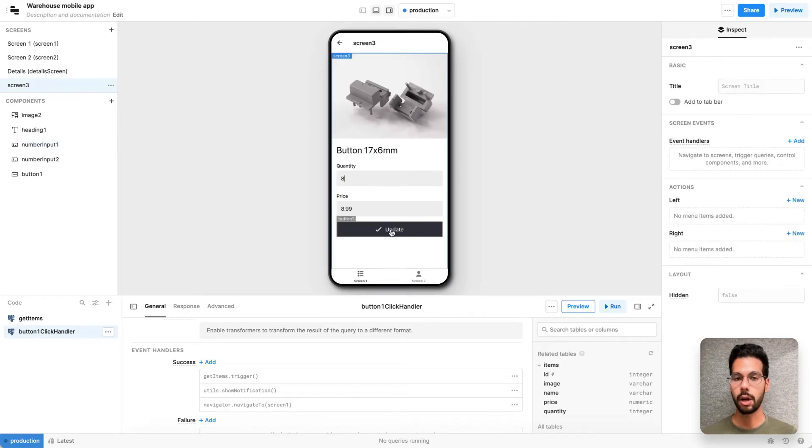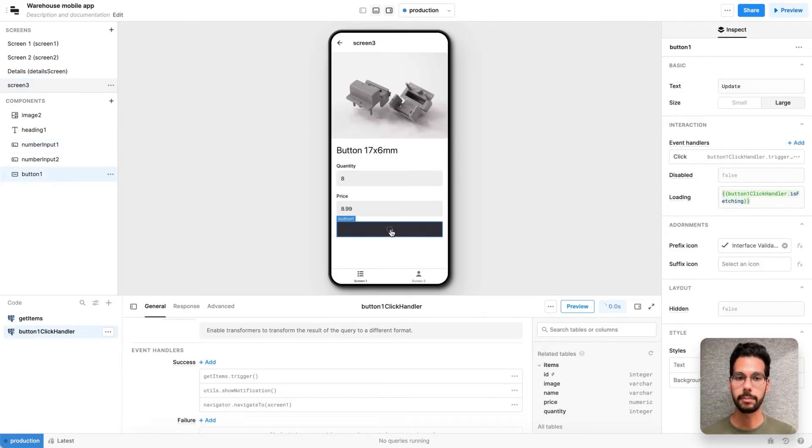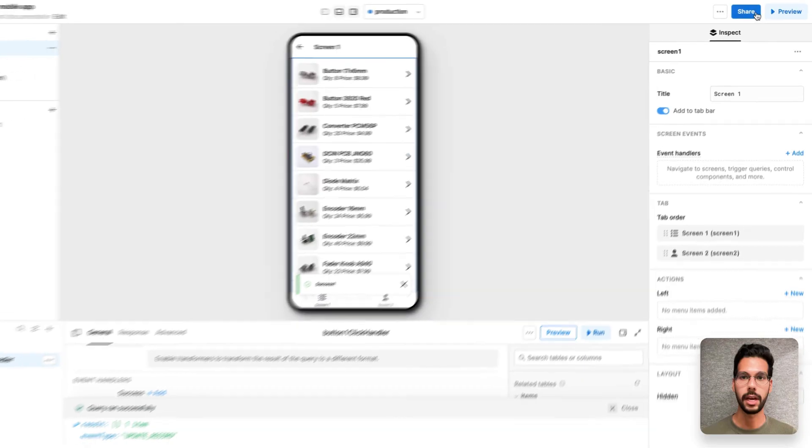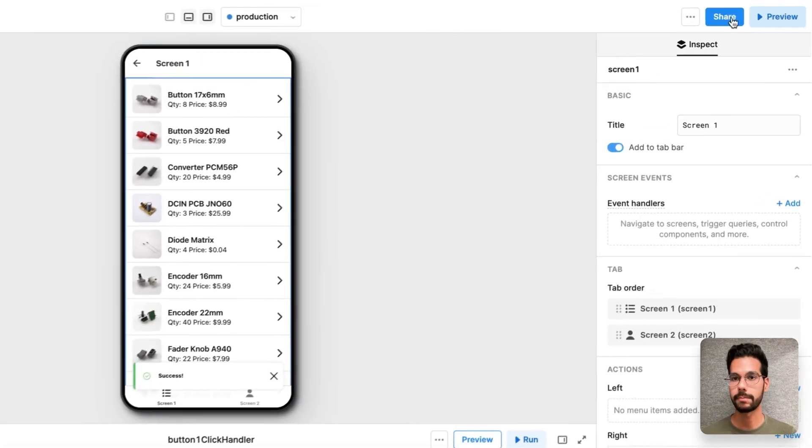Now I'll choose a quantity date and hit update. There's a loading state just for a second and I get taken back to screen one and the quantity has been updated.